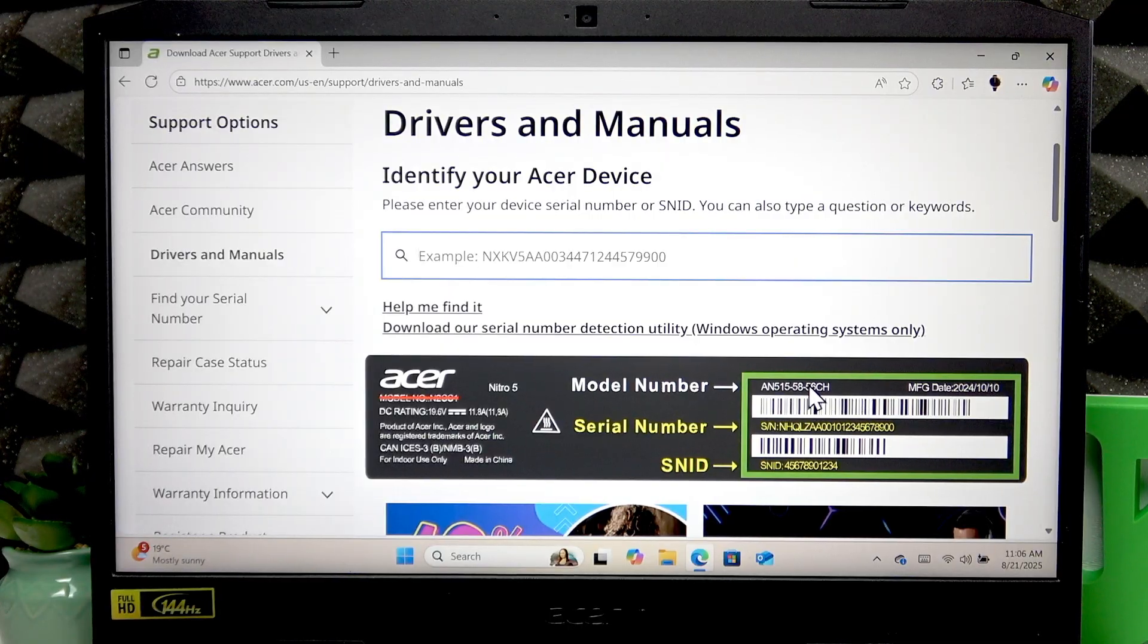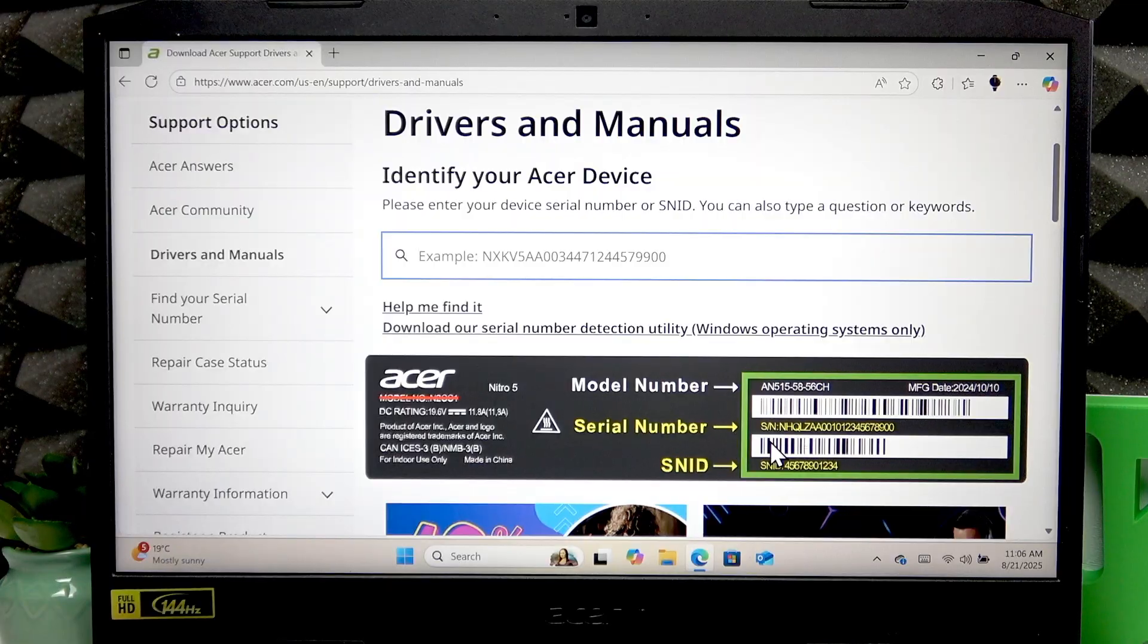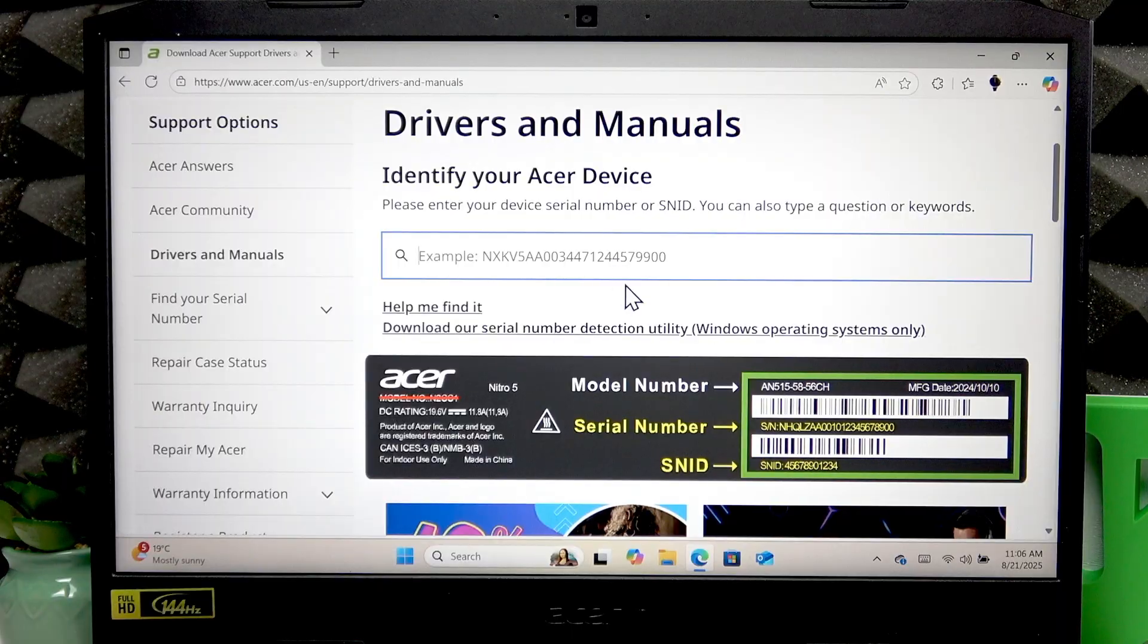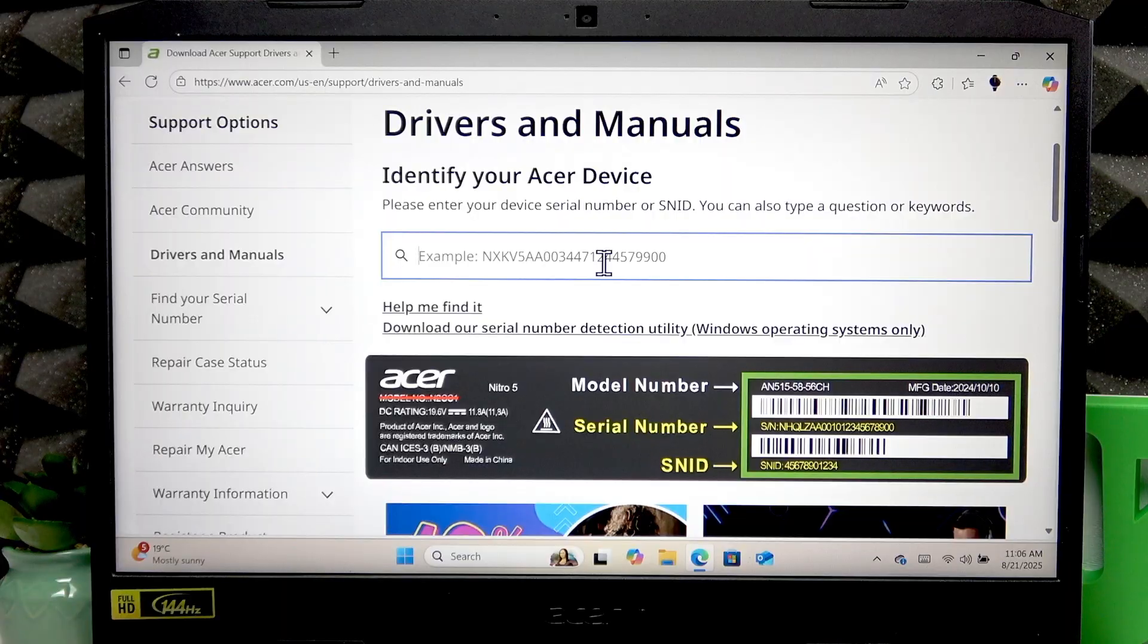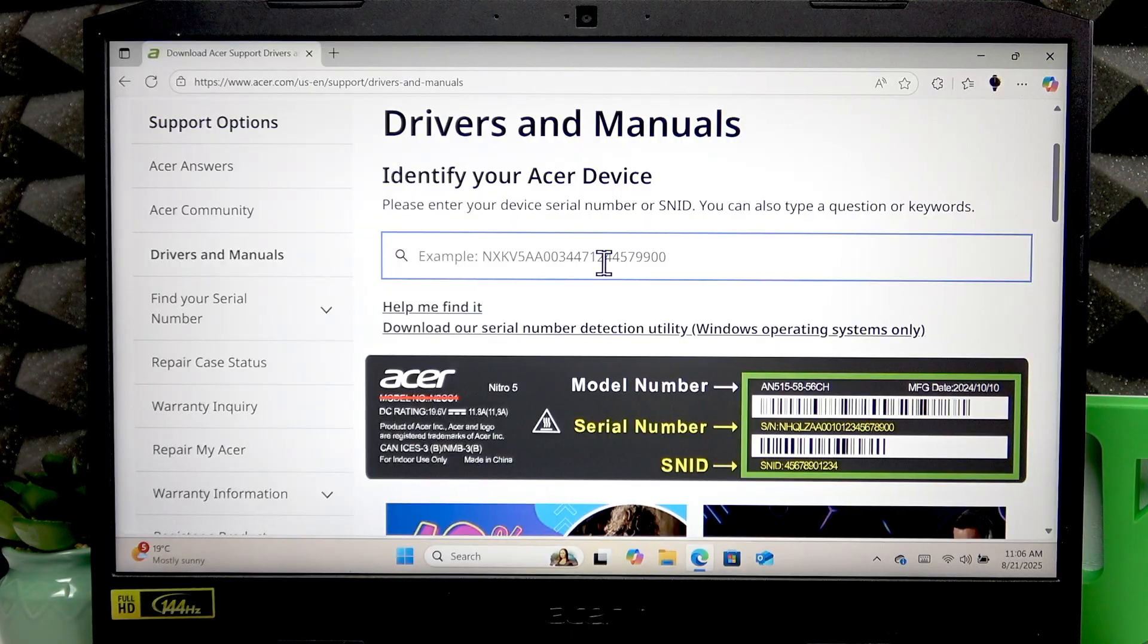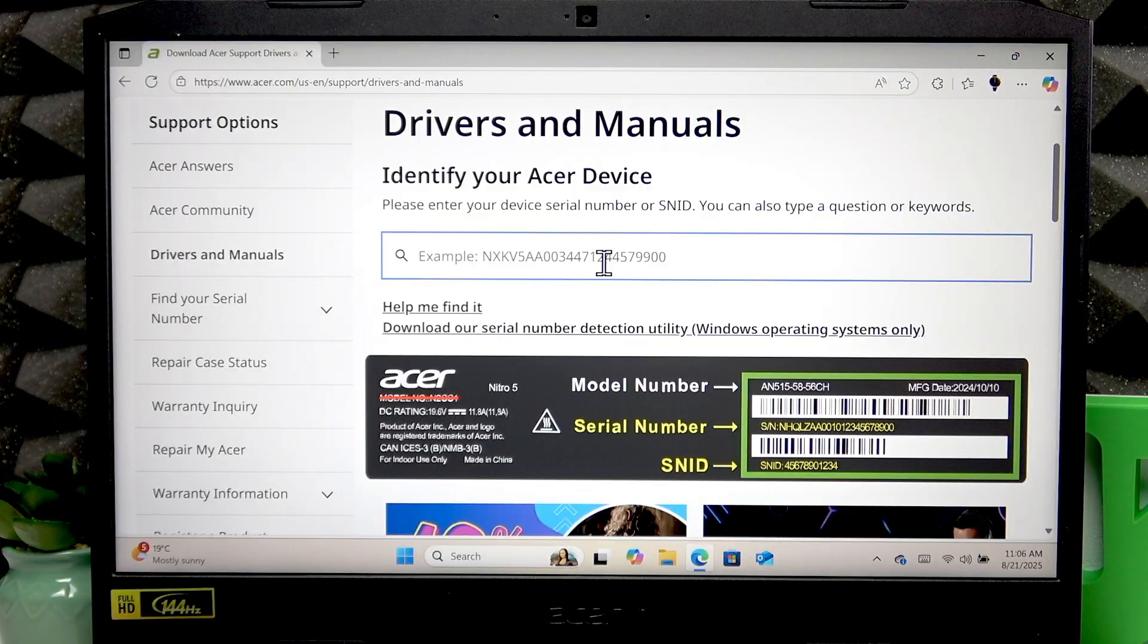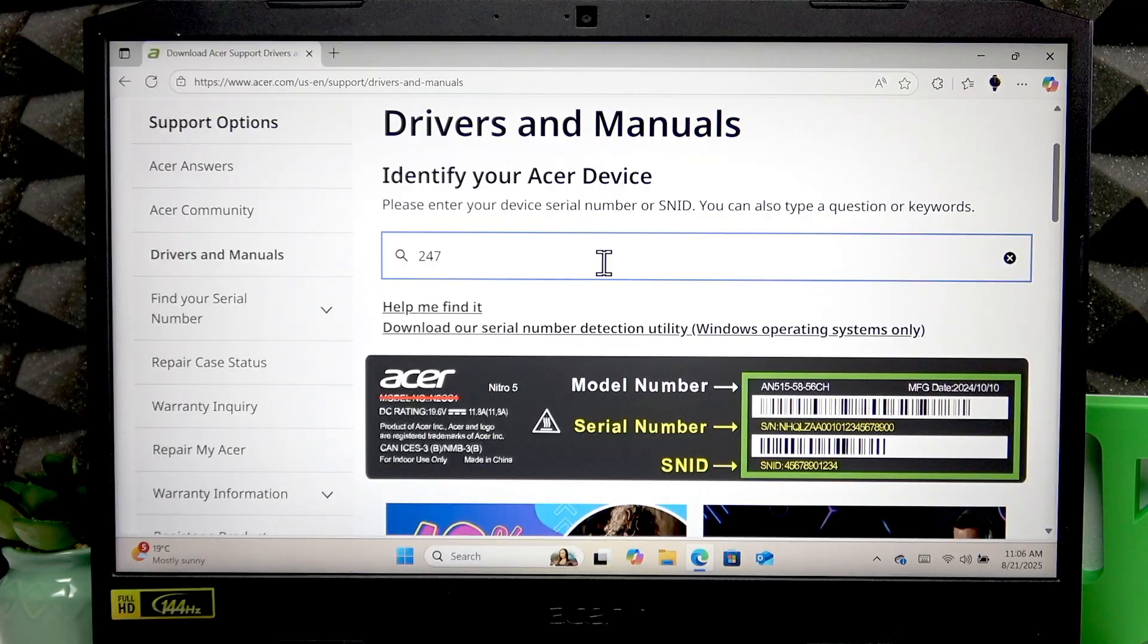Either write down one of these two codes or take a picture of them, and just enter one of the numbers into this field. I'm going to use the SNID because it's shorter, therefore more convenient to use.